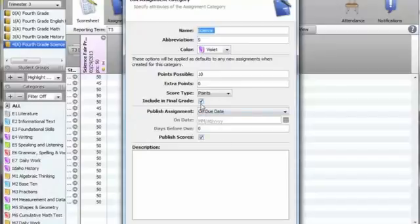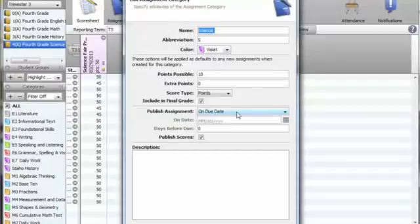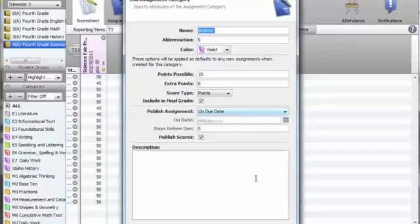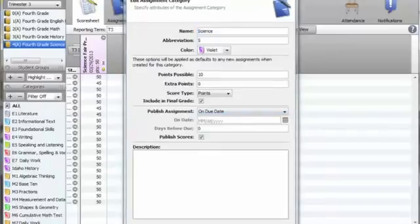Be sure to check the include and final grade box as well as the publish scores box. I recommend that you publish assignments on the due date. This way, parents will not see every assignment for the entire trimester when they log in to view their child's grade book. This minimizes the confusion surrounding missing assignments.